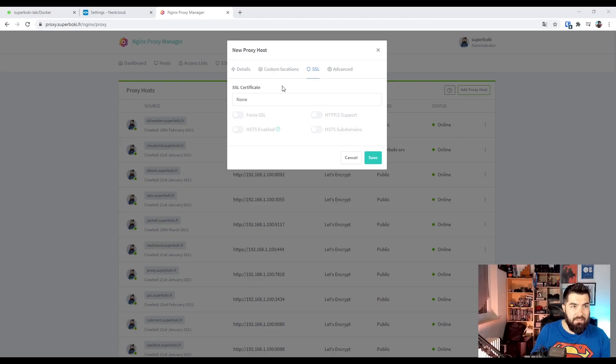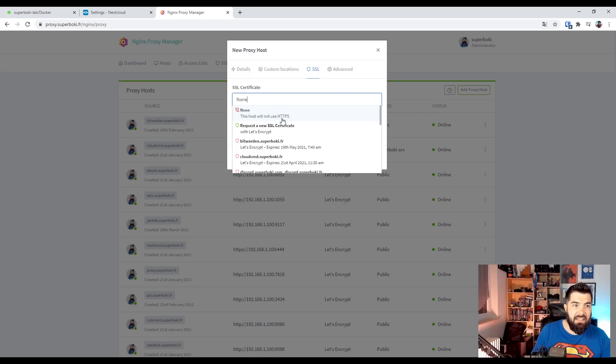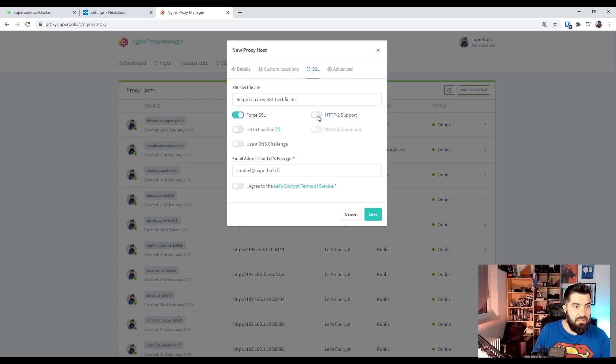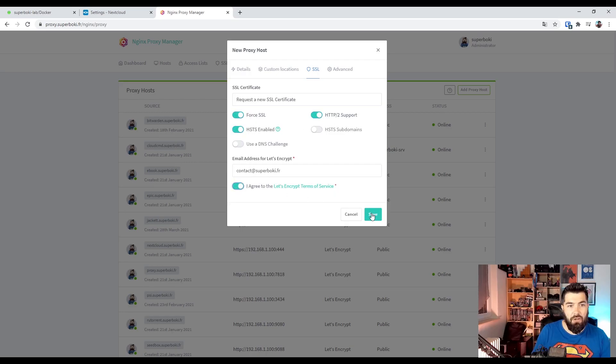Of course. We'll generate an SSL certificate. Yes, I agree. And save.